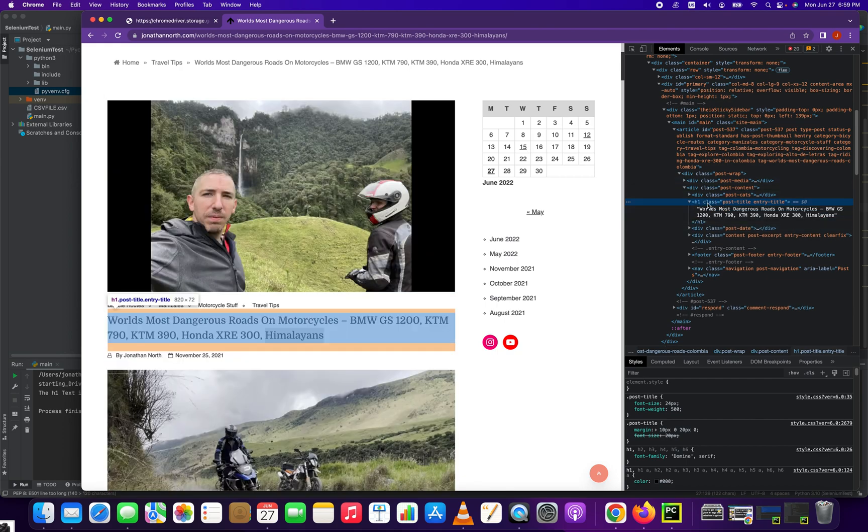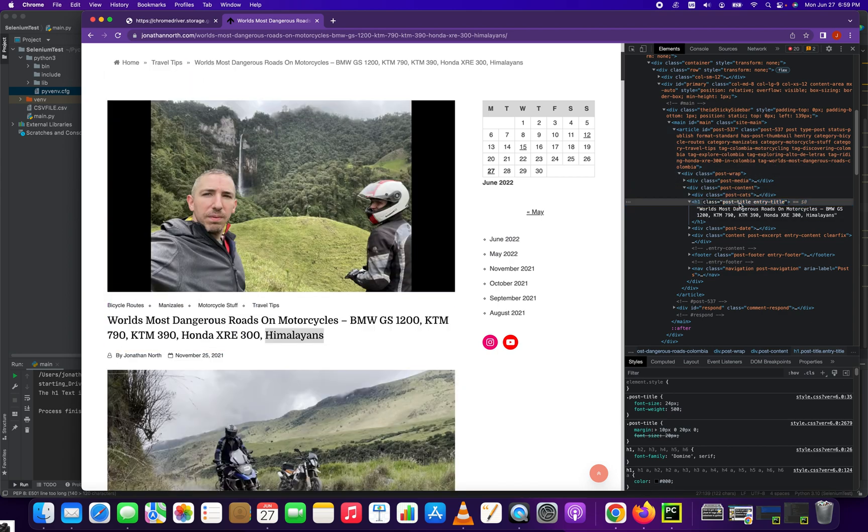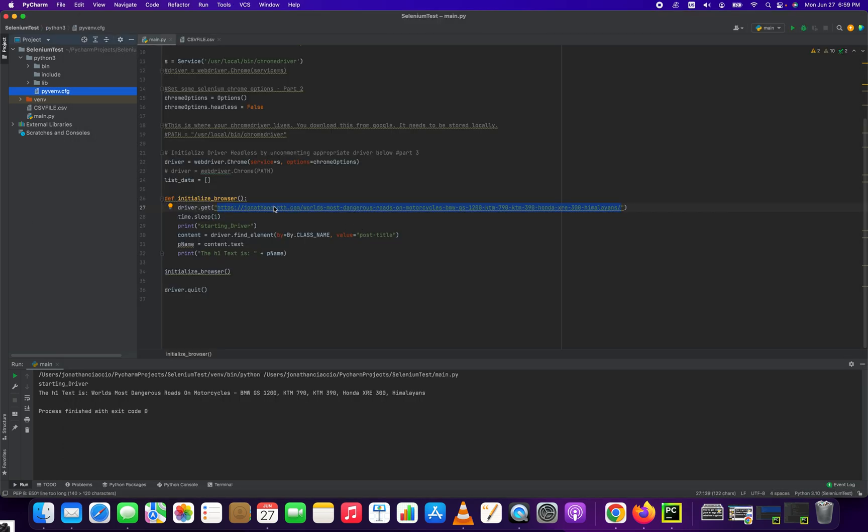H1 class equals Post Title. You grab the Post Title right there or you grab the class name Post Title and we're going to copy the Post Title and we're going to paste it into our code.